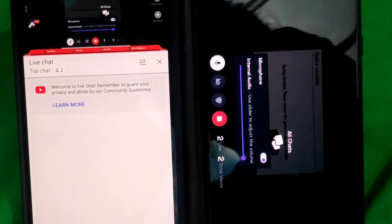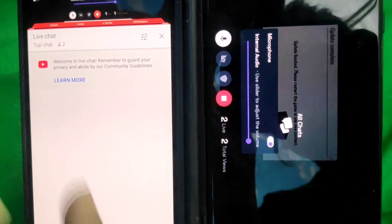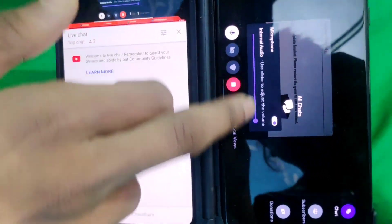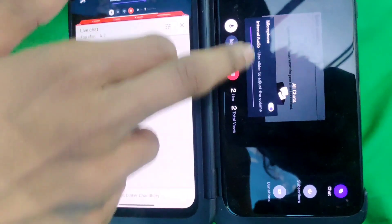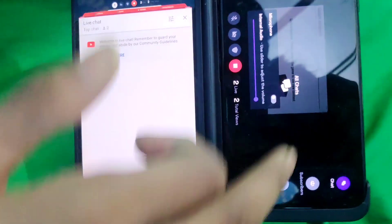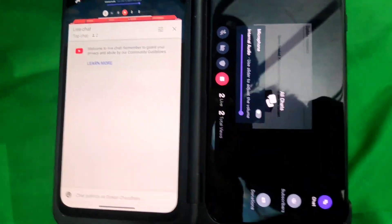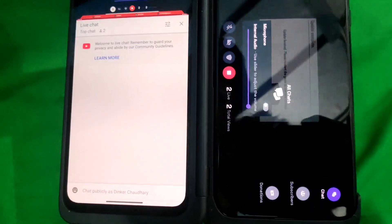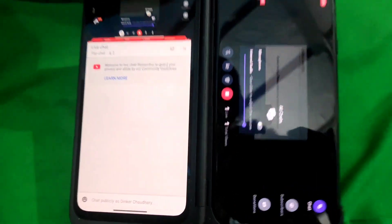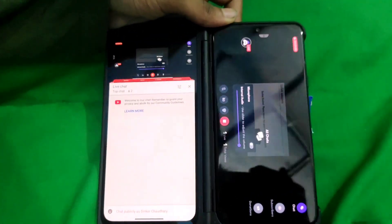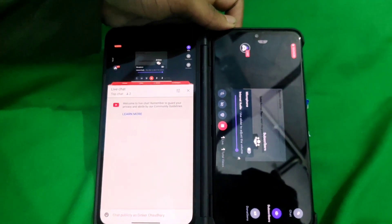Look how beautiful the overlay looks on that screen. You have the option to increase or decrease the internal audio according to your needs — just click that button and swipe up or down. You can also switch the microphone on and off with one button.